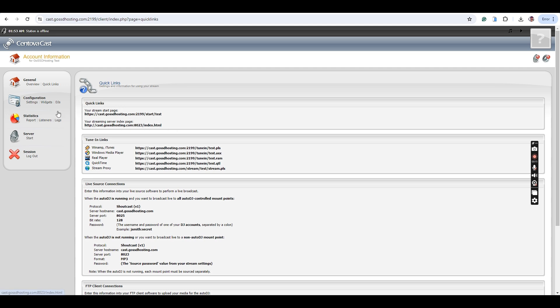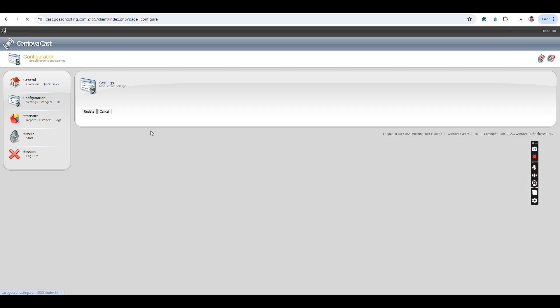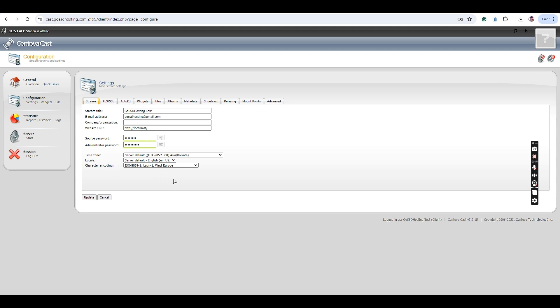First, log in to your radio panel. In this tutorial, we will be using SentovaCast.